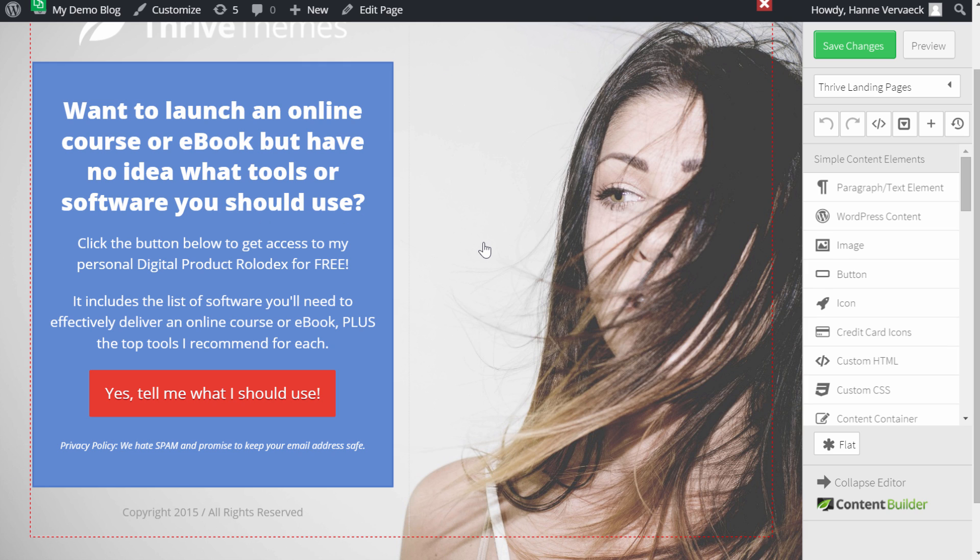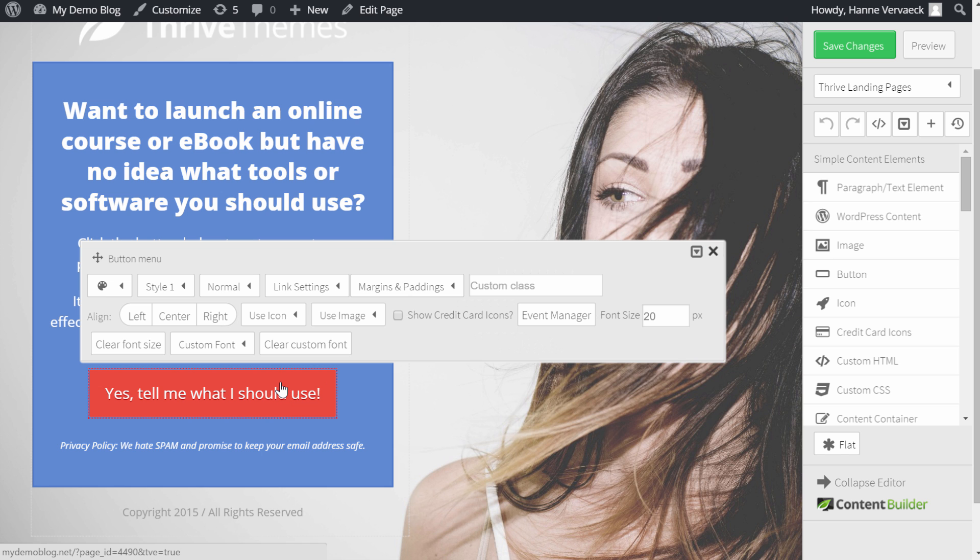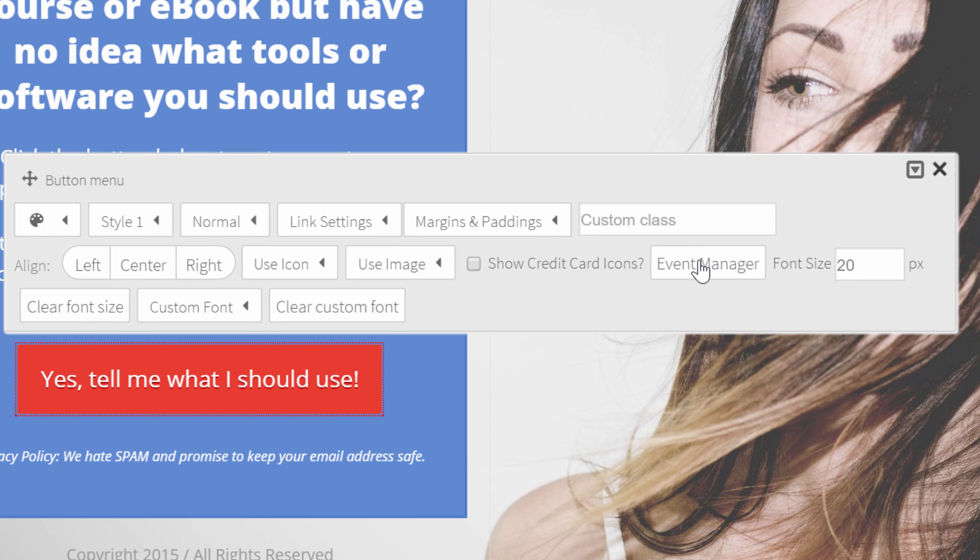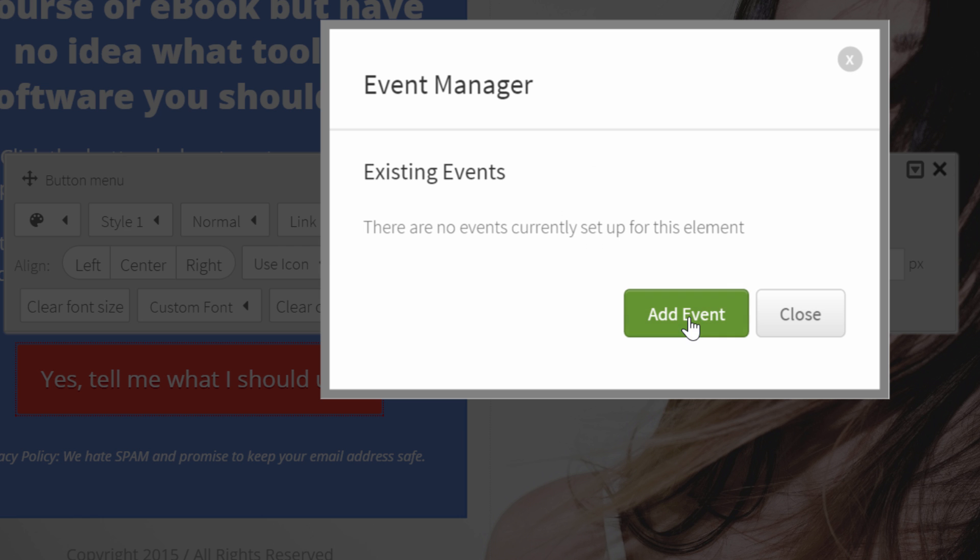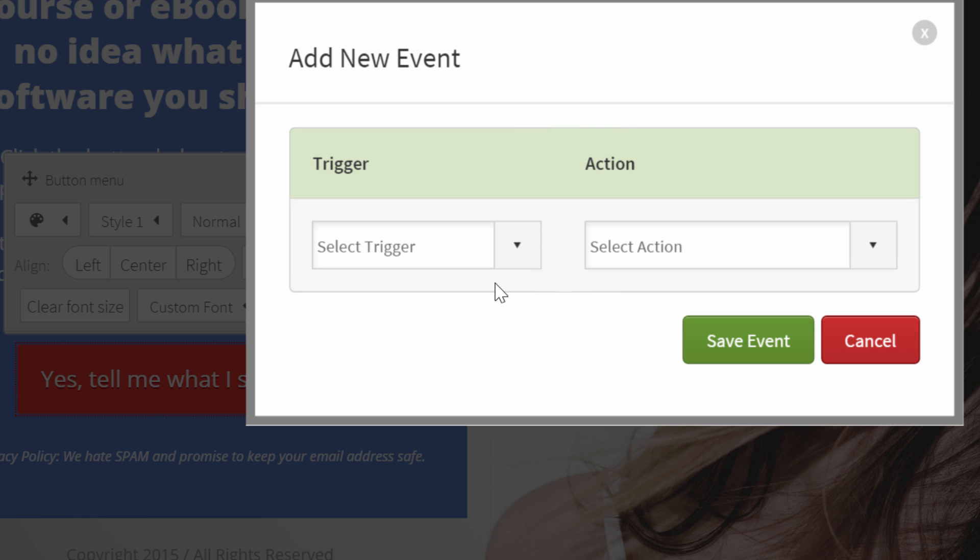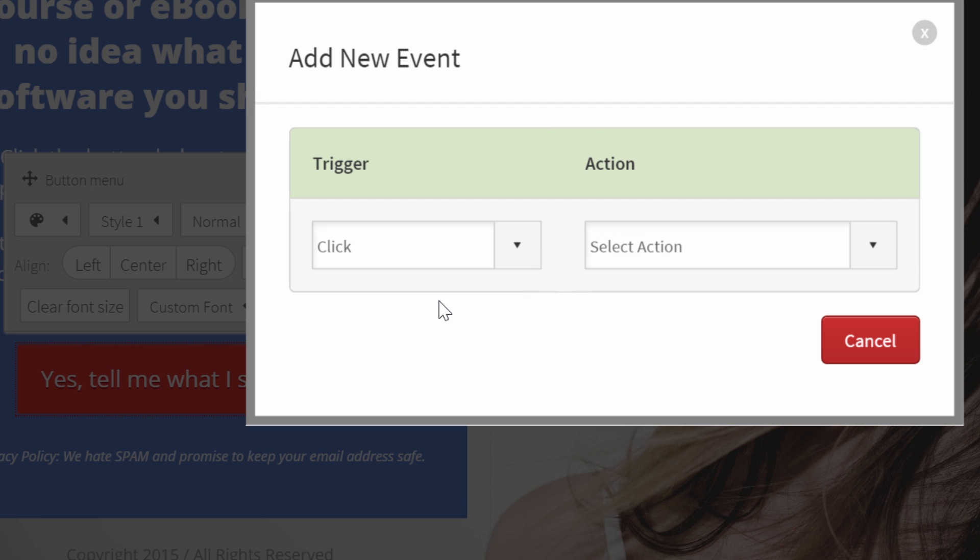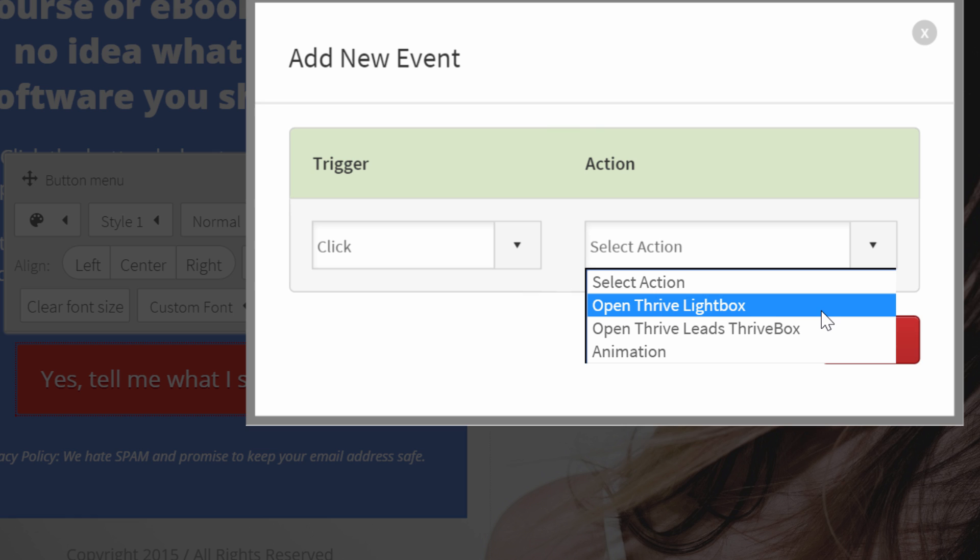The next step is connect this button to an opt-in form. So I'll click on this button to customize it. And here I can choose Event Manager. This means that something will happen when something is triggered. So the trigger here will be to click on the button. And what will happen is the opt-in form that will appear. So click on Event Manager. Add Event. And so the trigger is the click.